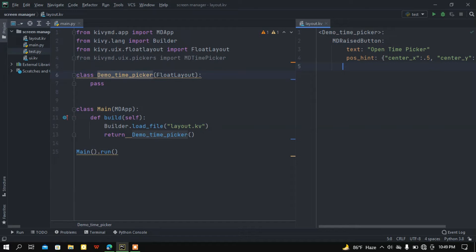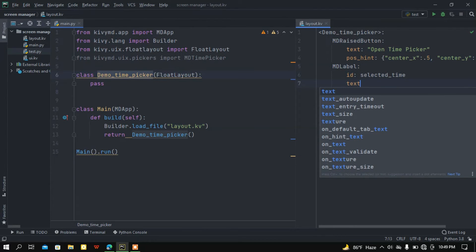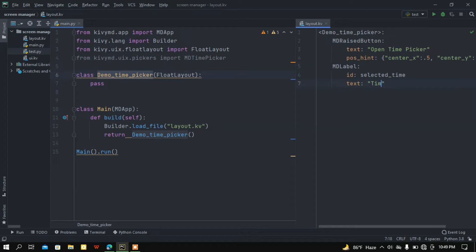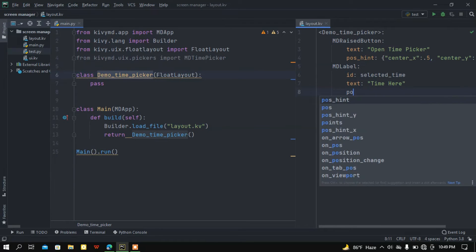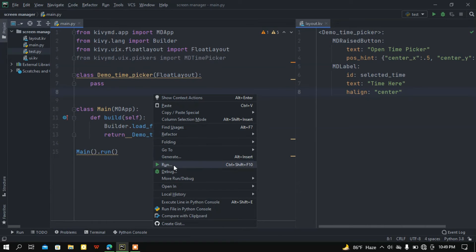I then add an MDLabel widget with id 'selected_time', setting some placeholder text like 'time here', and aligning it to center. Let me run this to check everything is okay. Here we got a button and a label.